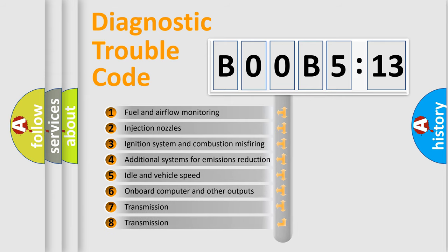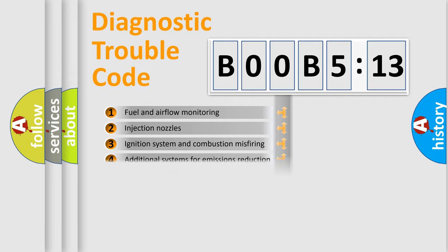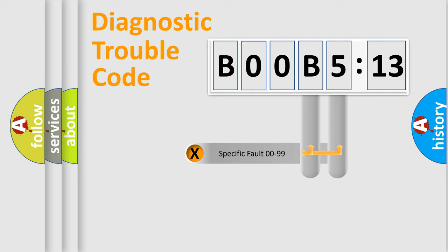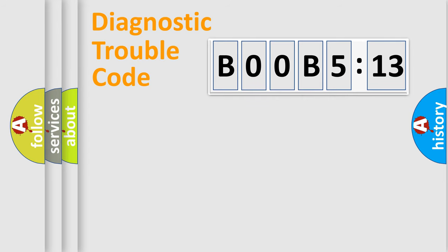The third character specifies a subset of errors. The distribution shown is valid only for the standardized DTC code. Only the last two characters define the specific fault of the group.